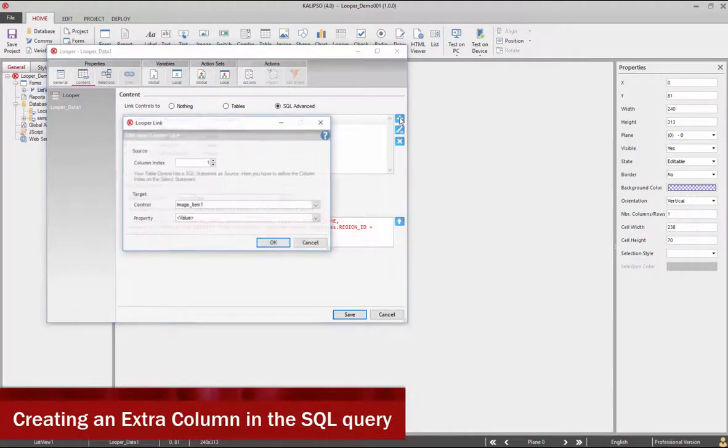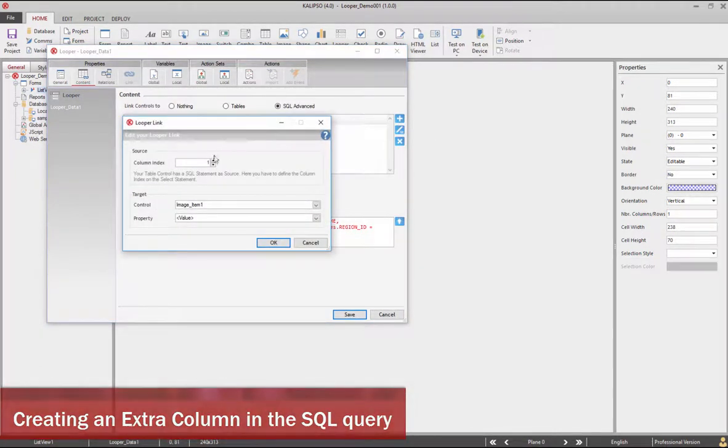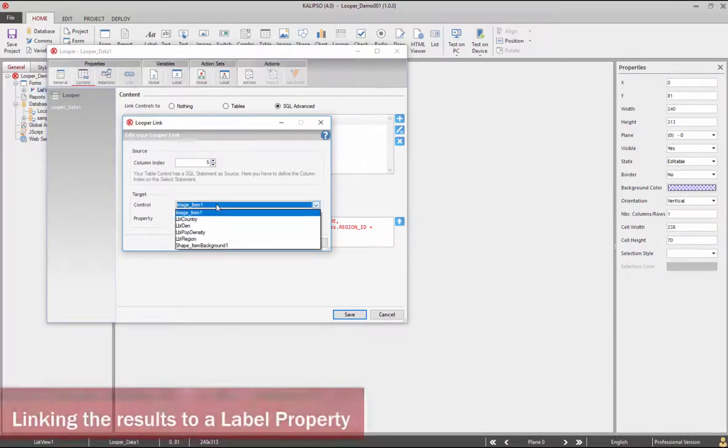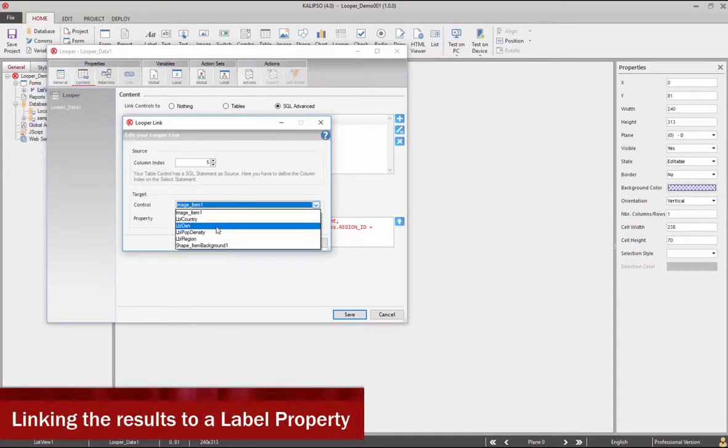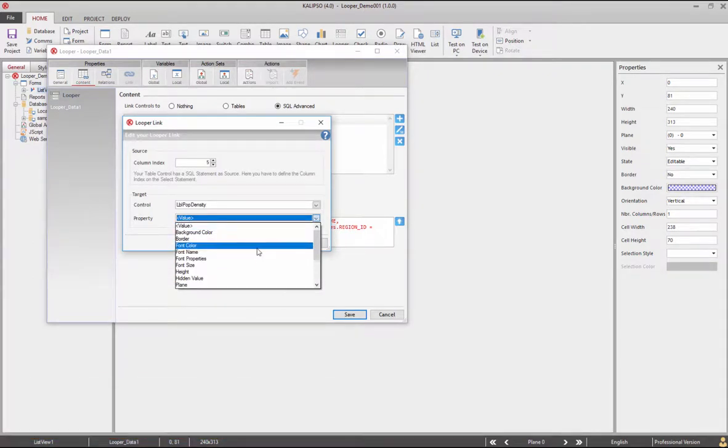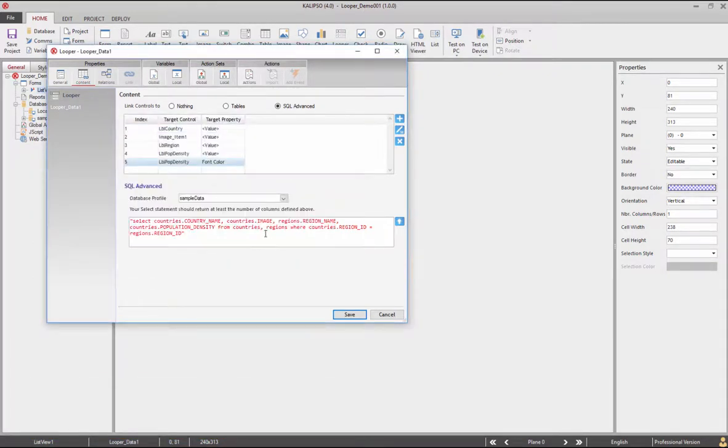Now we only need to generate in the query an extra table containing the font color values. We then need to go to the looper properties and, in the looper content, add another link with column index 5 to the control LBL pop them and set the target property as font color.